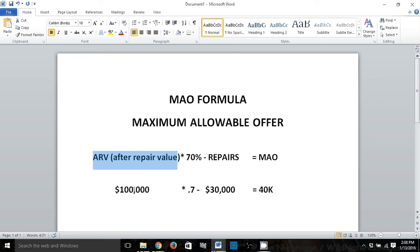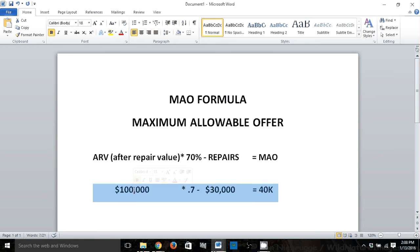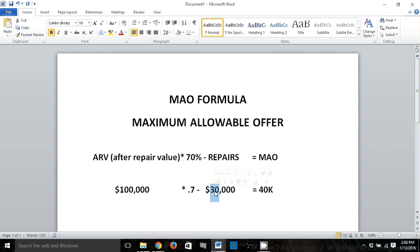Just to use simple numbers here: if a property is going to be worth $100,000 after it's been fixed up, we multiply that by 0.7 to get 70% of that, which is $70,000. Then we subtract the amount of repairs, which is $30,000, giving us a maximum allowable offer of $30,000.